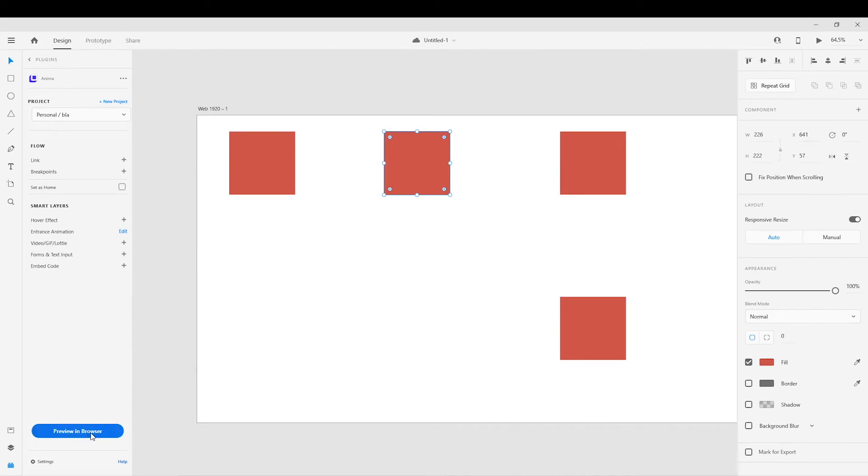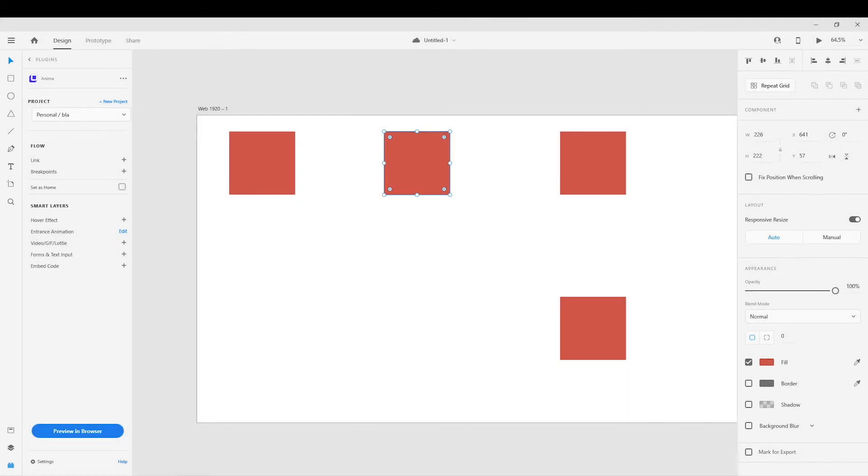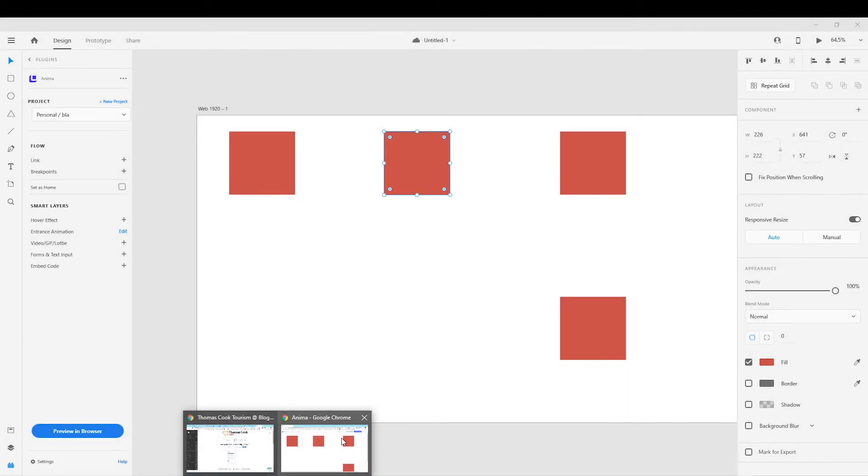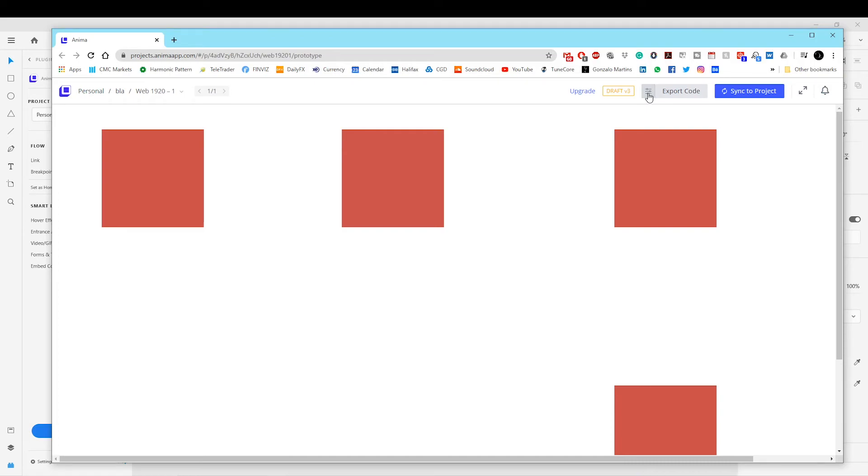Once you click on previewing browser, I'm actually not going to do it because I already have one, but it would disappear. You just click open and then basically loads it up on the browser. So already with all the animations and stuff, very interesting feature as well.